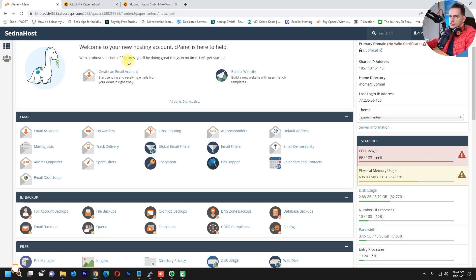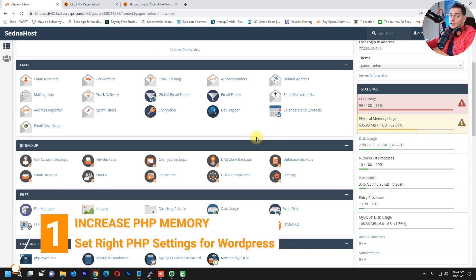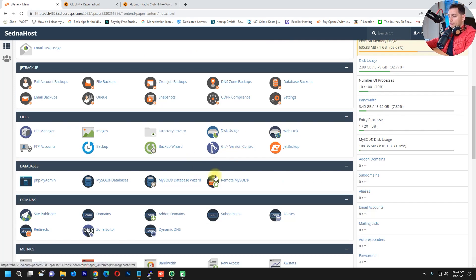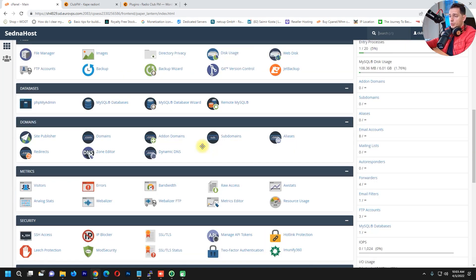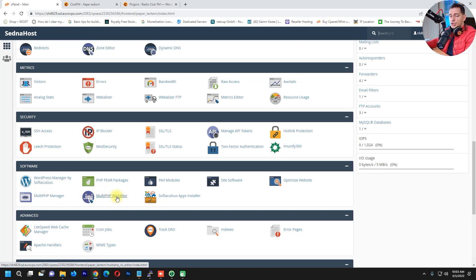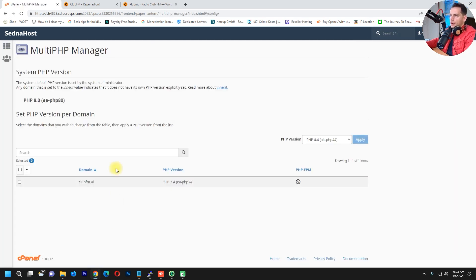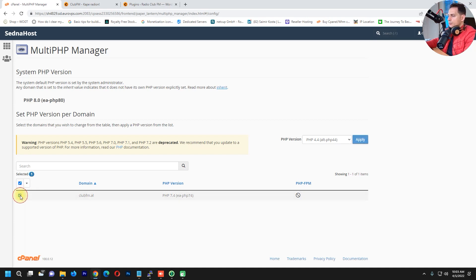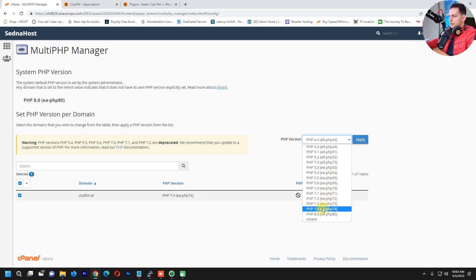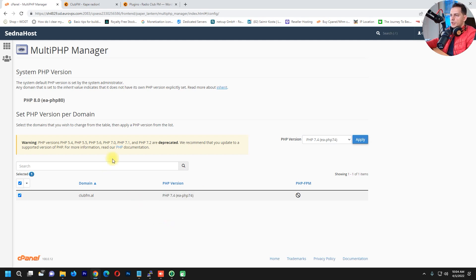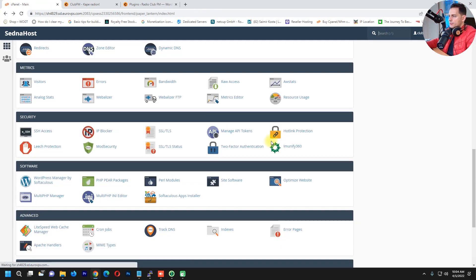The first thing I suggest to clients and friends is to go to your cPanel control panel where your website is hosted, and go to PHP Manager — the Multi PHP Manager. I'm using PHP 7.4 and I highly recommend using PHP 7 or higher. Here you can choose the right PHP version, click it, and click Apply. There's also PHP 8 available but I'll use 7.4 — it's great for me.